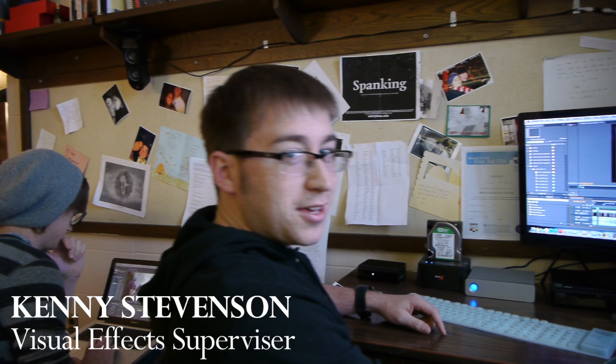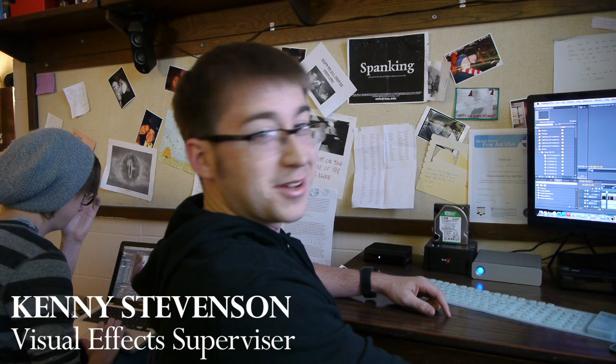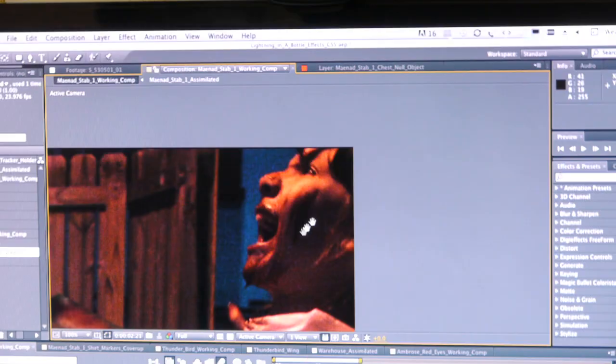Hey, I'm Kenny Stevenson. Welcome to one of the first post-production sessions of Lighting in a Bottle or Secrets of Abaddon, whatever we call it now.